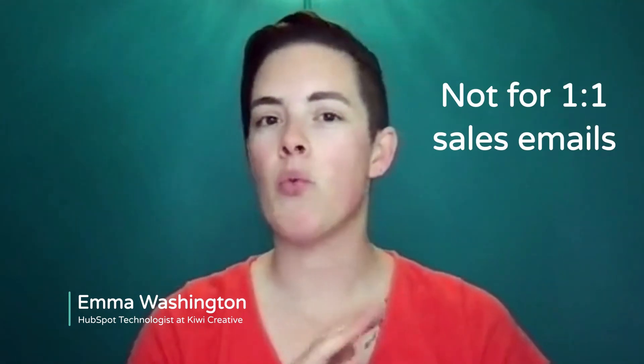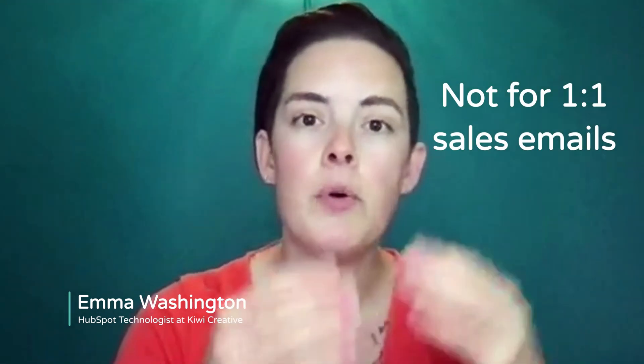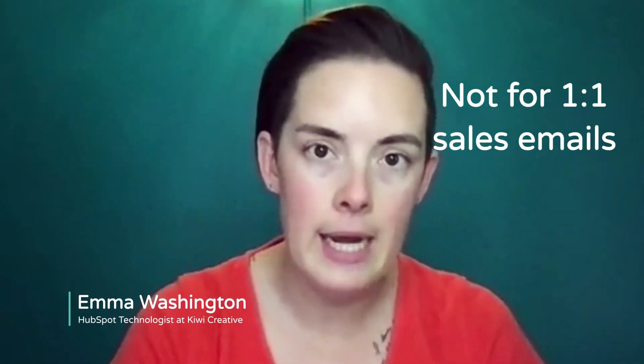Before we get started, there are a few HubSpot housekeeping tips regarding smart content. For one-to-many marketing emails you can utilize smart content. You can't use this feature in your one-to-one sales emails, as you know that's pretty plain text.